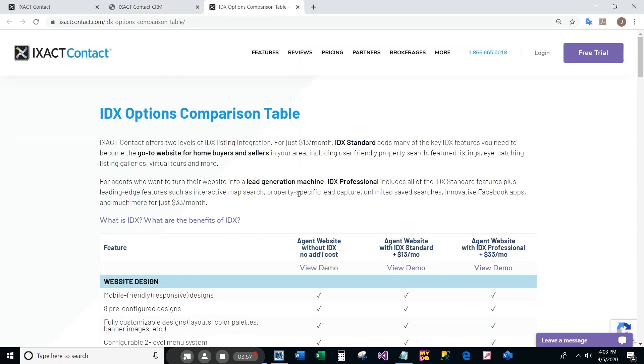If you are unfamiliar with IDX, there are also links on the page where you can click to learn more.